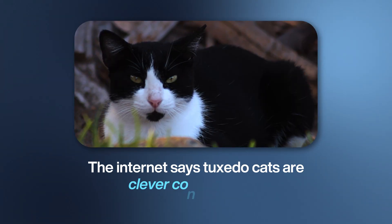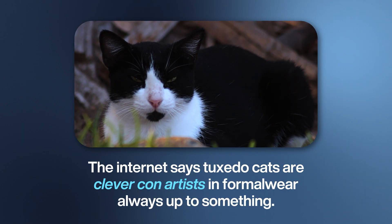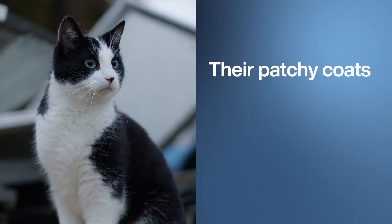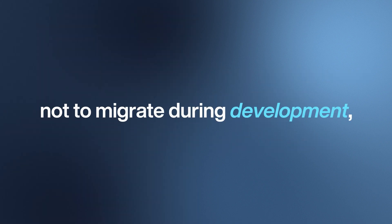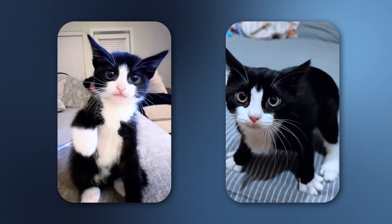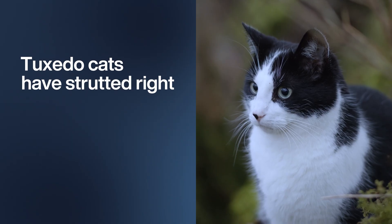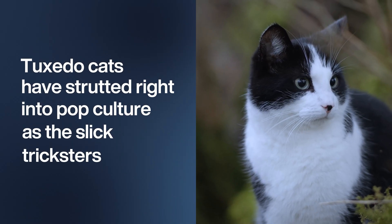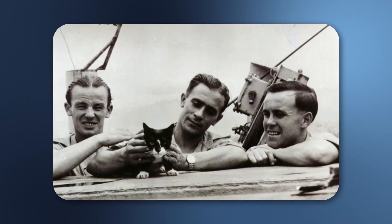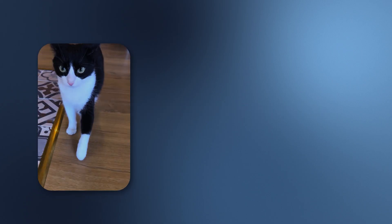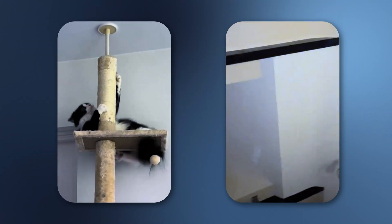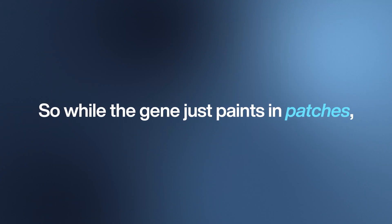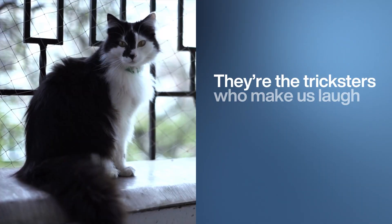The internet says tuxedo cats are clever con artists in formal wear, always up to something. And honestly, they do look the part. The science is pretty simple: their patchy coats come from the white spotting gene. It tells some pigment cells not to migrate during development, leaving white gaps. A little white spotting gives socks or mittens; a stronger dose gives you a full tuxedo. Here's a twist: tuxedo cats have strutted right into pop culture as the slick tricksters—Felix the Cat, Sylvester chasing Tweety, even Simon, a real-life ship's cat who earned a medal for bravery at sea. Cat parents swear tuxedos are sharper, funnier, and more mischievous. Science hasn't proved it, but when you look that dapper, every antic feels a little more dramatic.